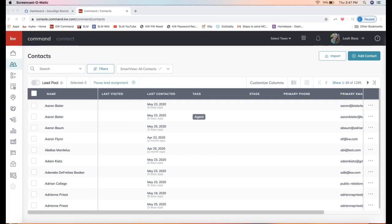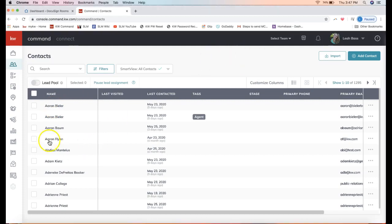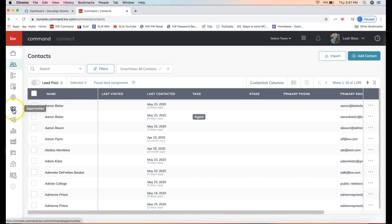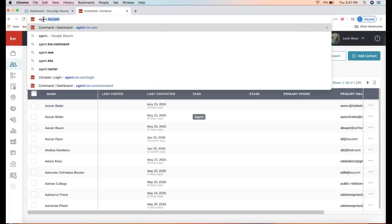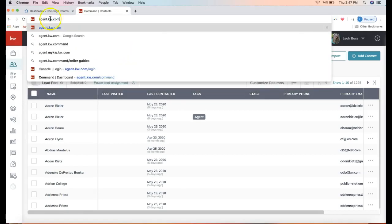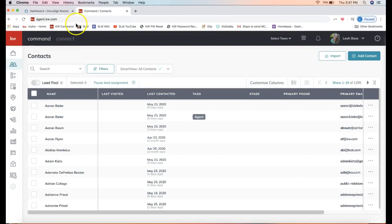One will be within the contact record itself. If you click on any of your contacts in your Command database, a second way to access those are through the opportunity section of Command. This can be found on the left-hand side menu. The icon looks like a handshake icon. If you're not logged into Command, that website address is agent.kw.com.